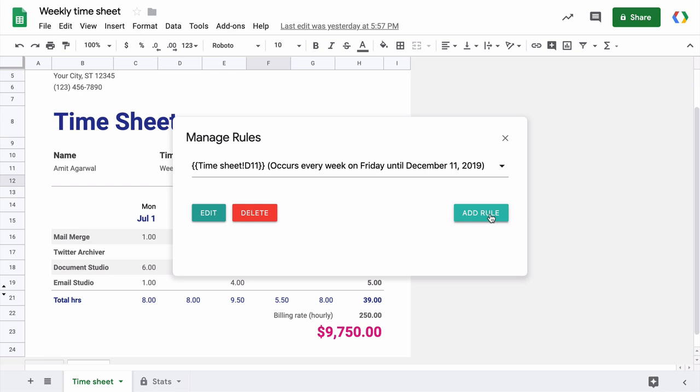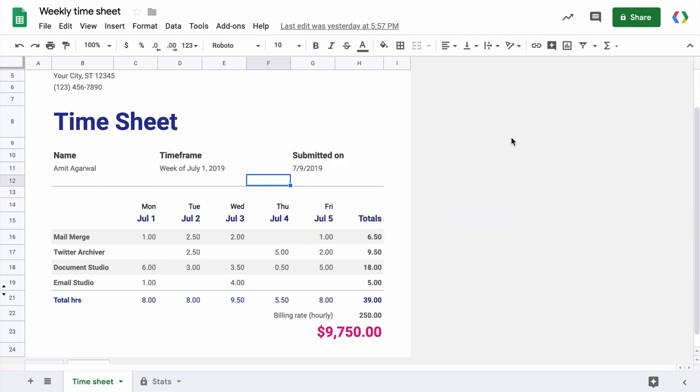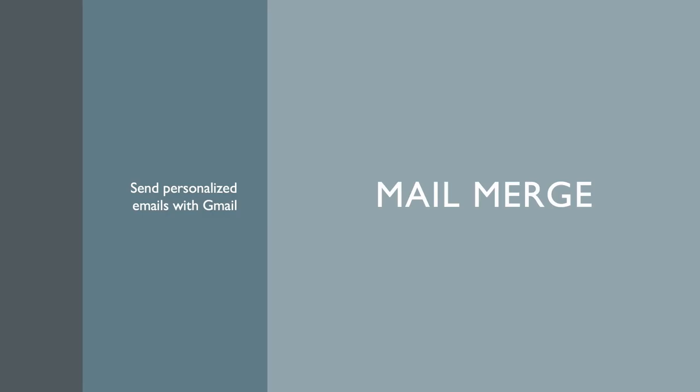So that was a quick introduction of the Email Spreadsheets add-on for Google Sheets. And while you are here, let me introduce you to some of my other popular add-ons that you will love.